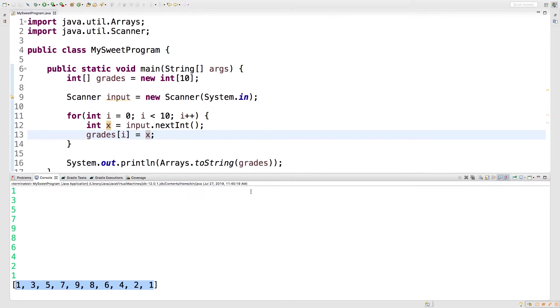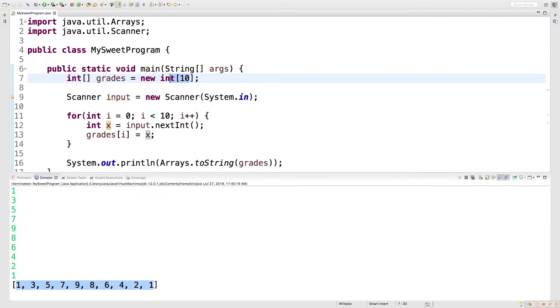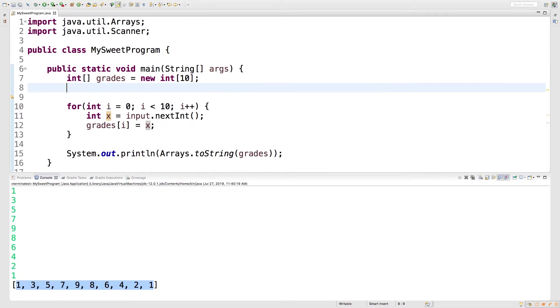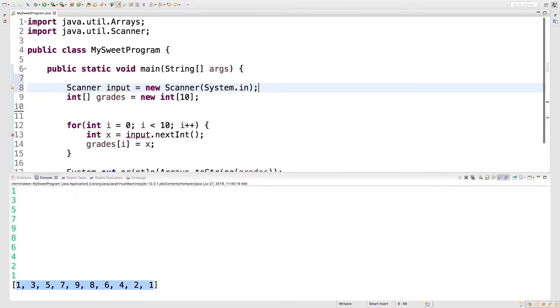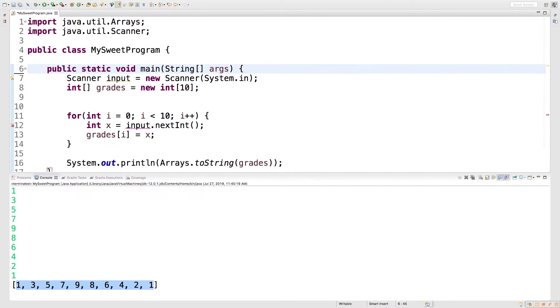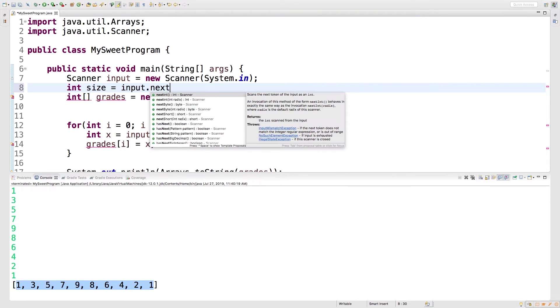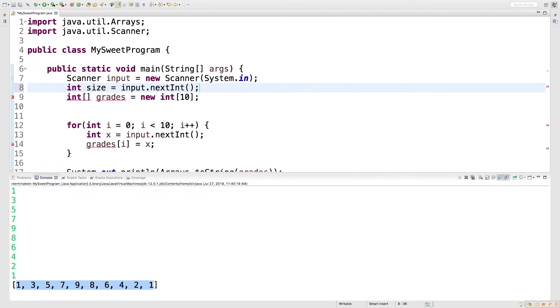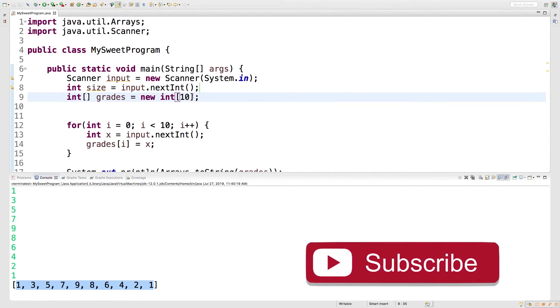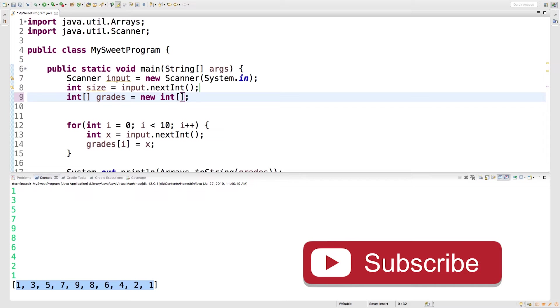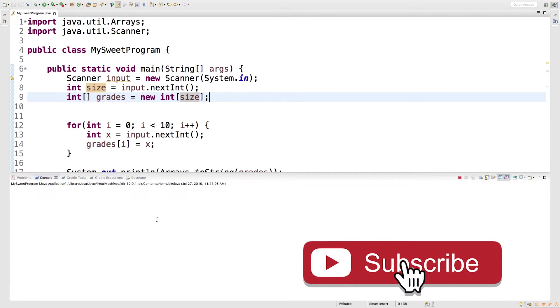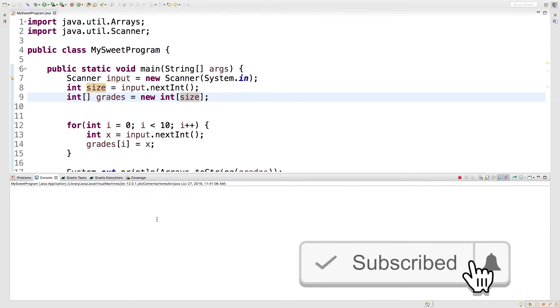Another thing you can do is you can also use scanner input to determine the size of the array. So if you want to see that in action, watch this. We'll take this scanner and we'll put it above the array declaration, and we'll create a variable. We'll just call it size, and we'll get it from input.nextInt.